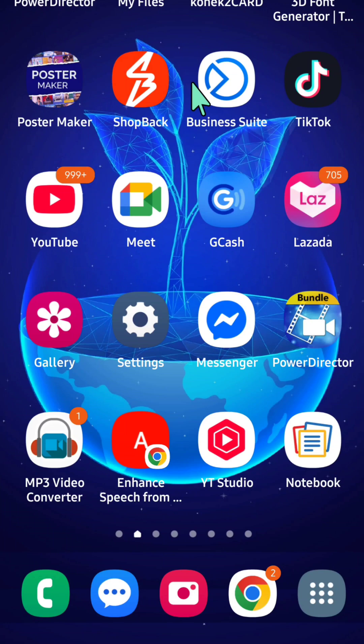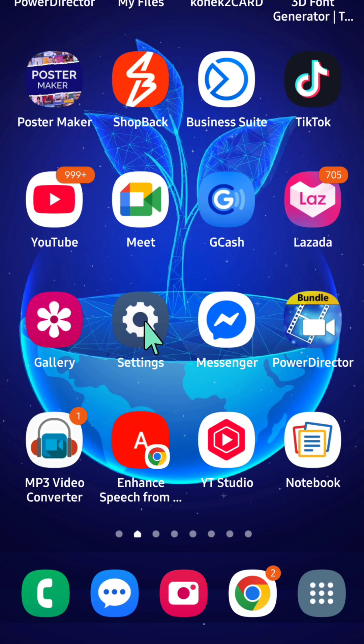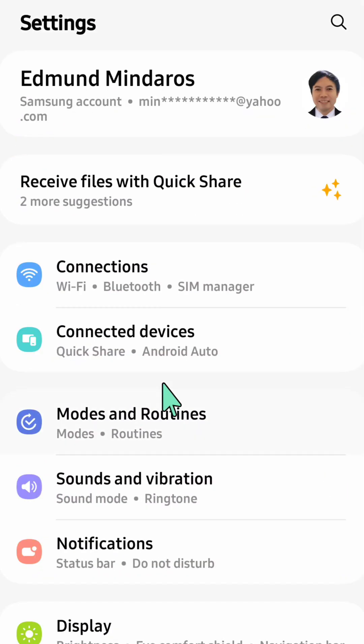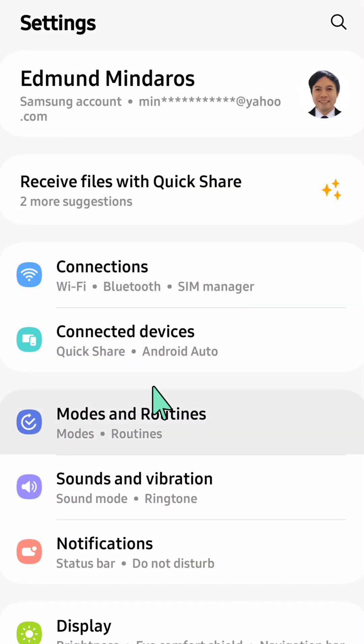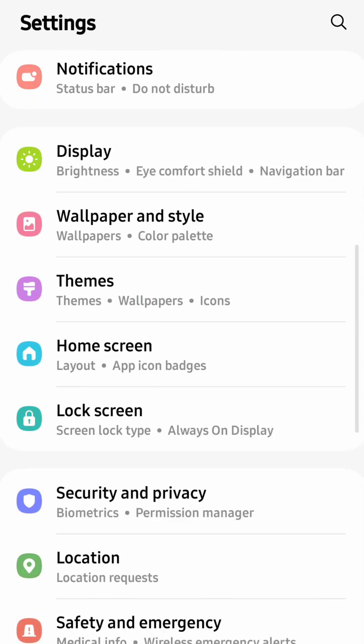I'll show you how to turn off or disable YouTube shared controls notifications. All you have to do is select the Settings button on your mobile phone and then tap Settings. Once you open up your mobile settings, you need to scroll down.